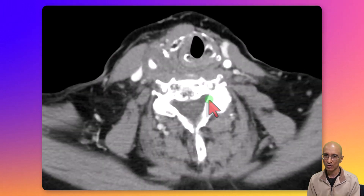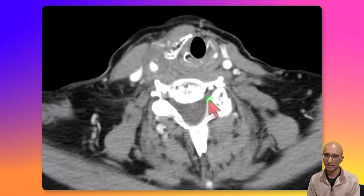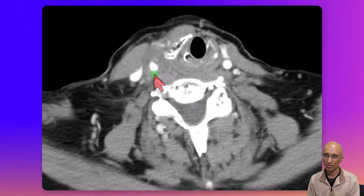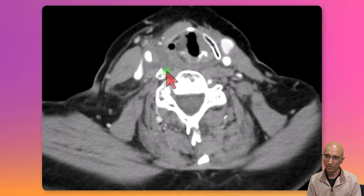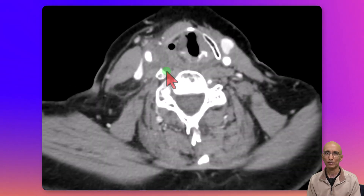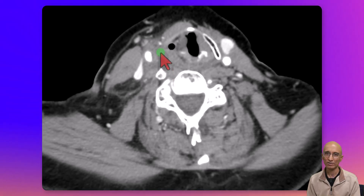On the CT soft tissue neck examination, we can see there is soft tissue surrounding the right common carotid artery, causing mild narrowing of the common carotid artery distally. The clinical team proceeded with an MRI examination for further evaluation of the soft tissue density surrounding the common carotid artery.